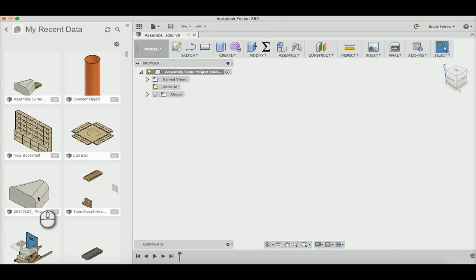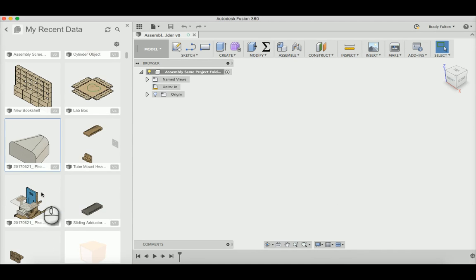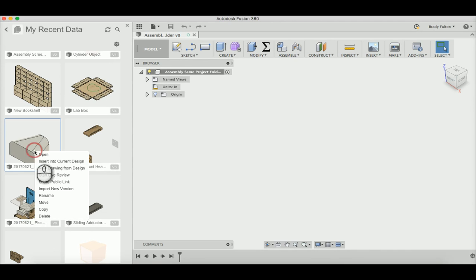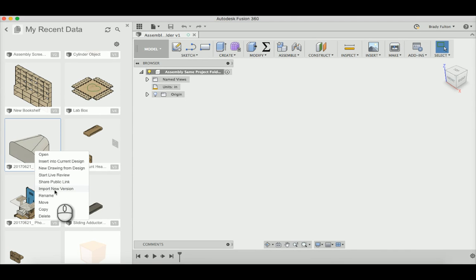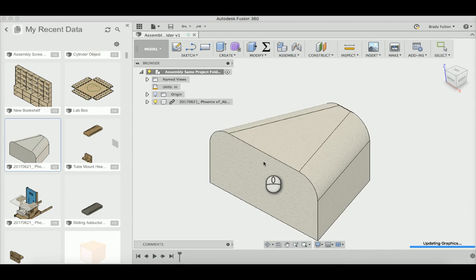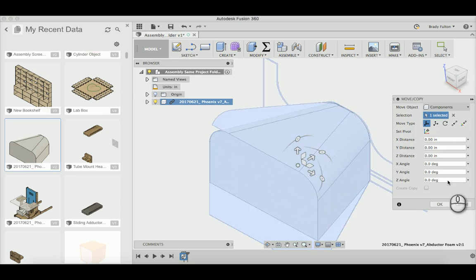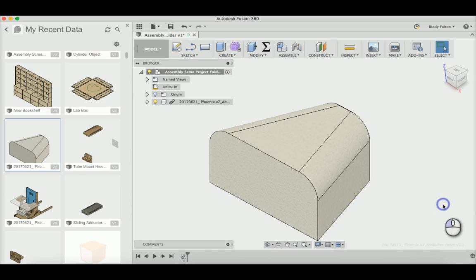And now I'm going to go to this foam block here, and the sliding is what I'm going to put inside of this part. So go ahead and insert into current design, and you'll see I'm just going to let that go.